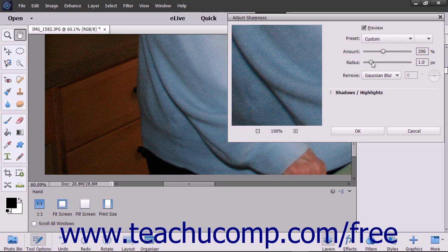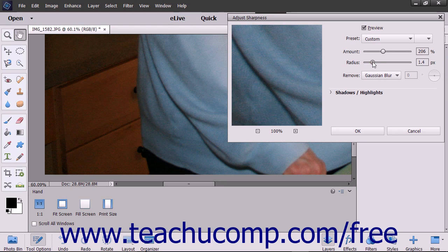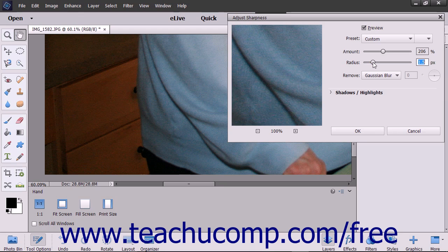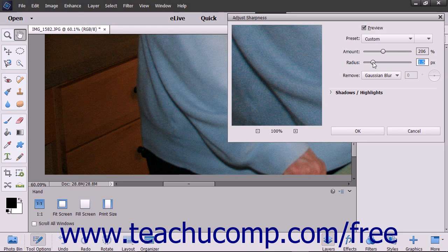Use the Radius slider or text box to set the width of the sharpening effect in pixels. This determines the number of pixels surrounding the edge pixels that are also affected by the sharpening.